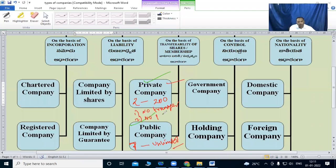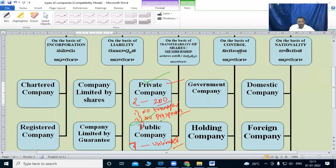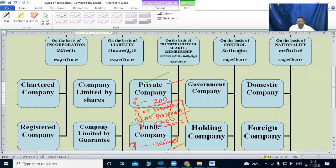For a private company: no prospectors, no transfer of shares, and members are less than or more than 200. There are three important conditions to convert a private company to a public company.